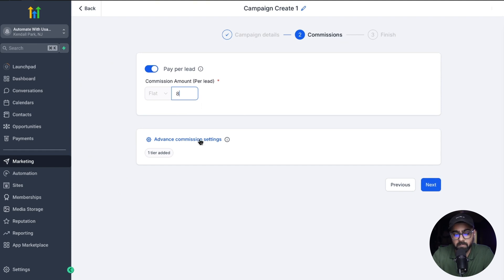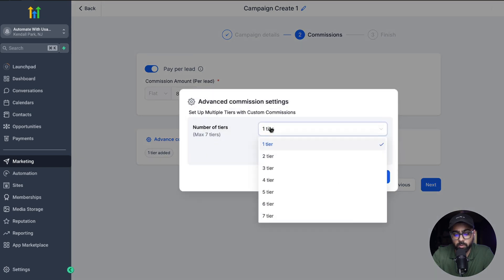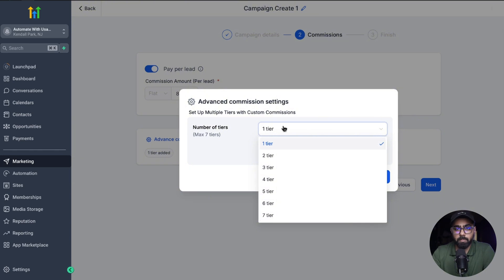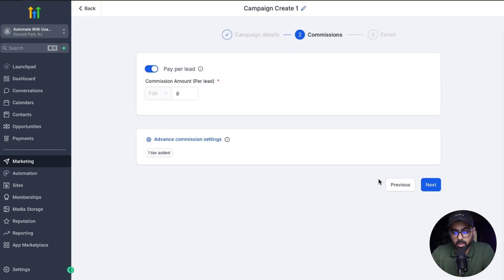And if you click on the advanced commission settings, you can also change the commission structure to either one tier, and you can go all the way up to seven tiers. So based on your requirements, you can select the appropriate tier structure. I'm just going to choose one tier for now and hit save.